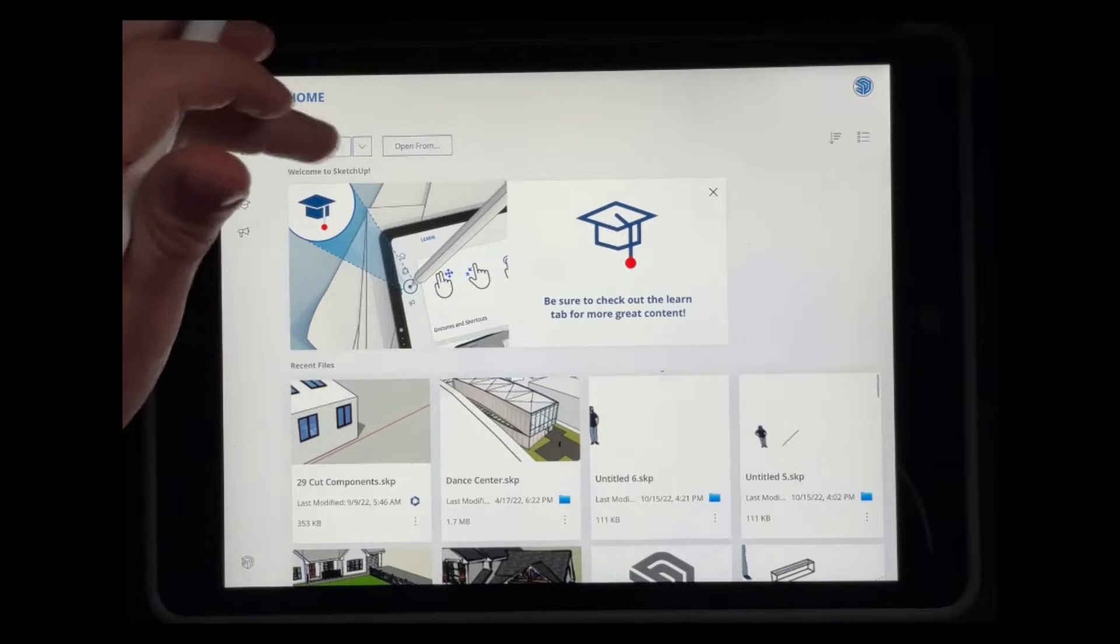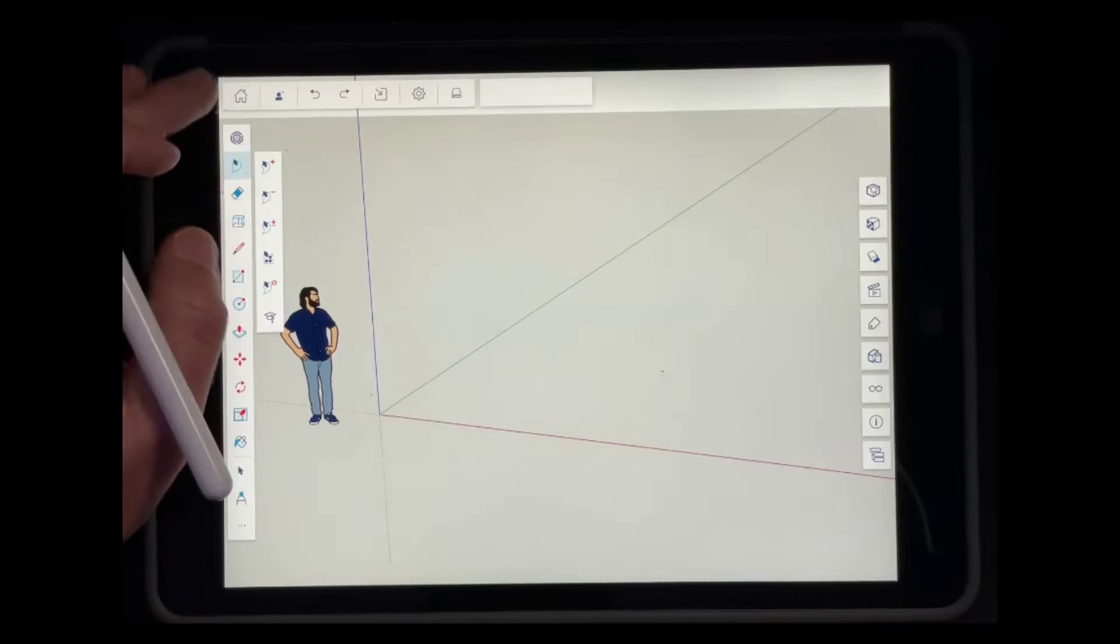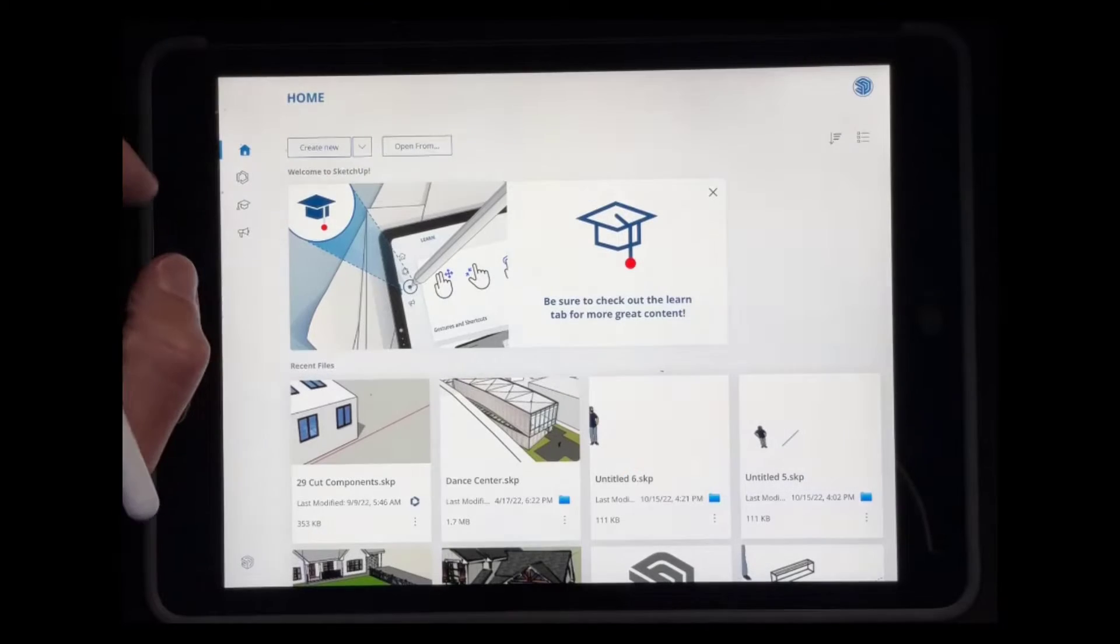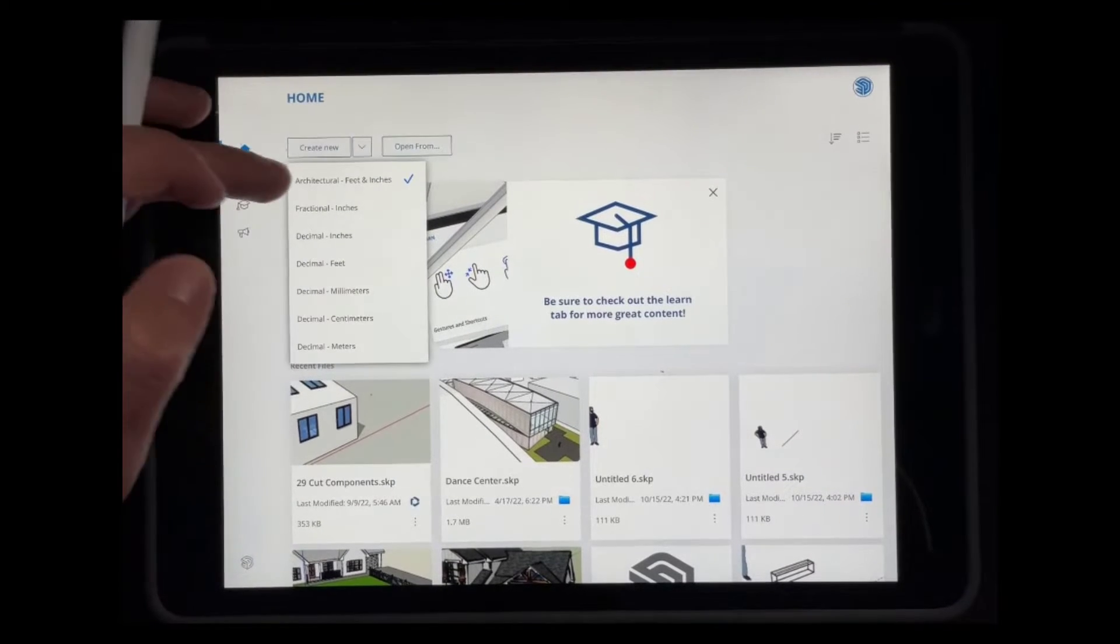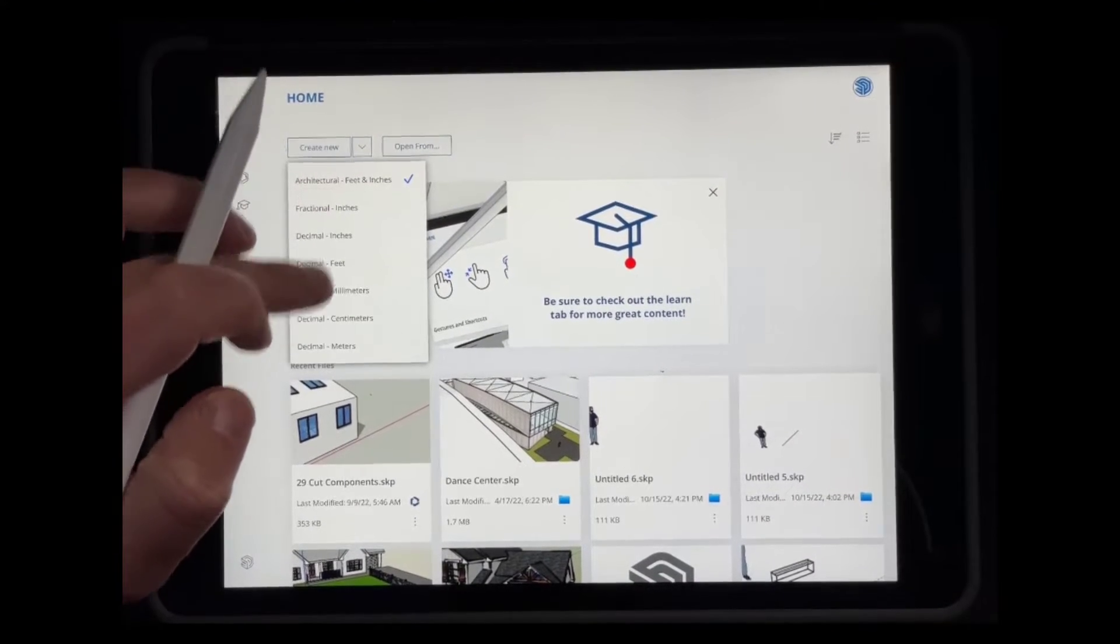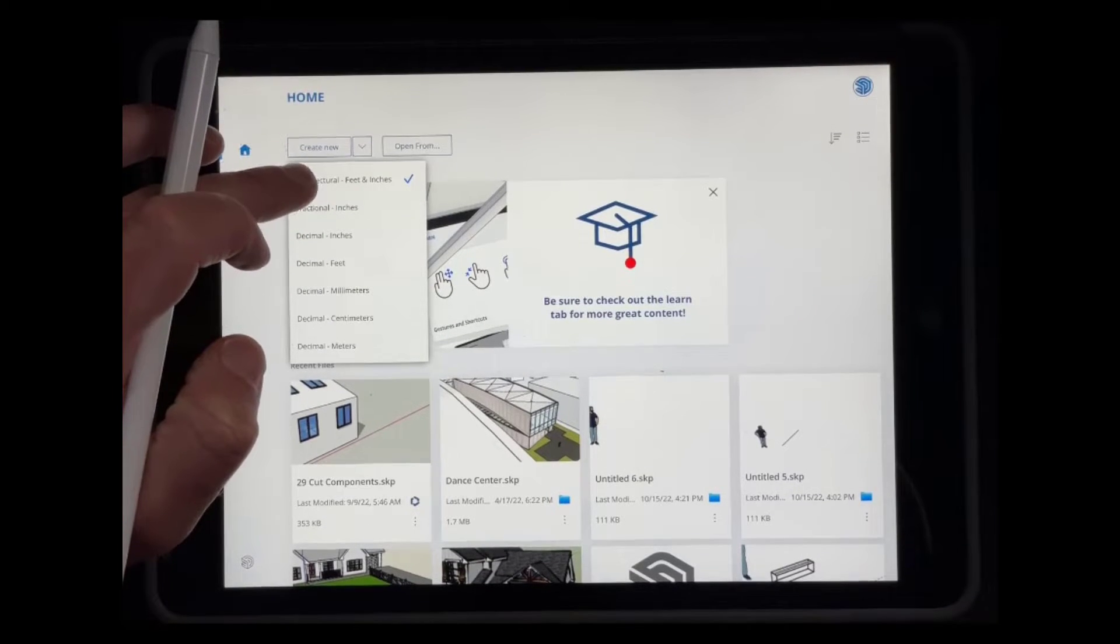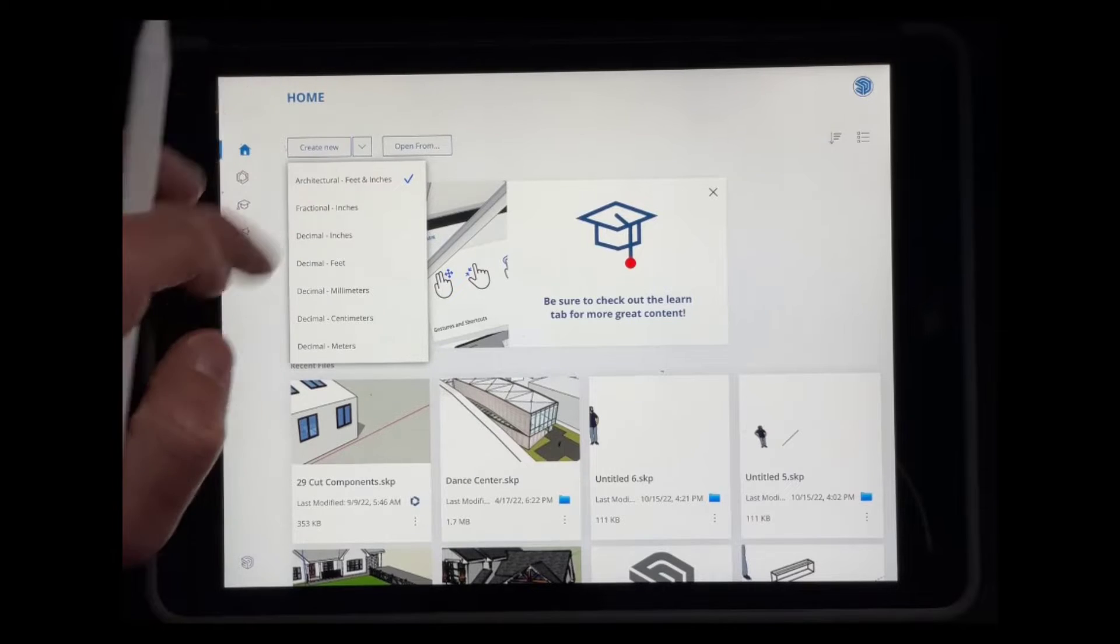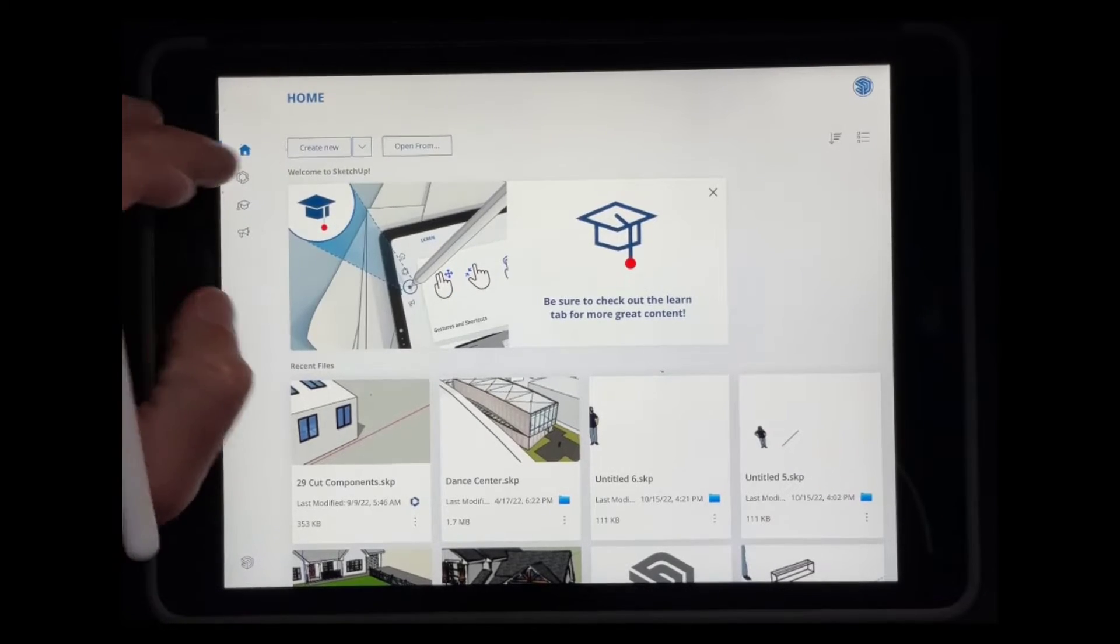So first off, there's the button for create new. Create new is going to do exactly what it sounds like—it's going to create a new project. You can also click the dropdown and set the format of any files that you create. So if you want this to be feet and inches or if you use metric, you can set this to be metric using that dropdown right there.